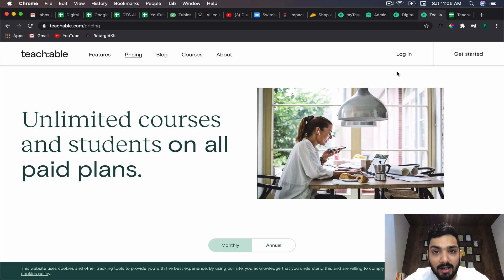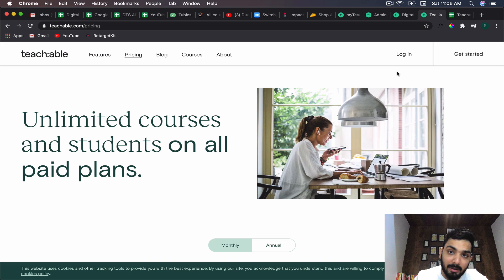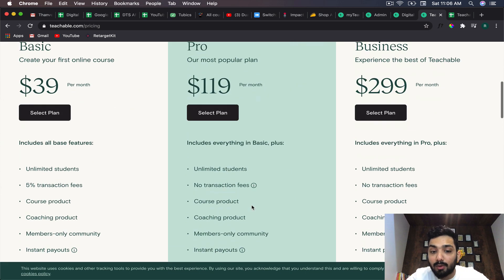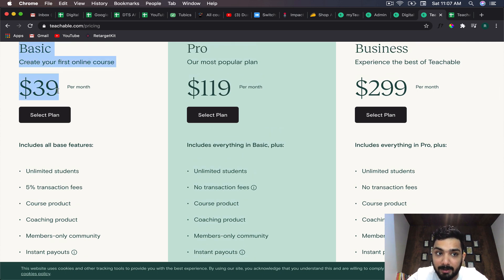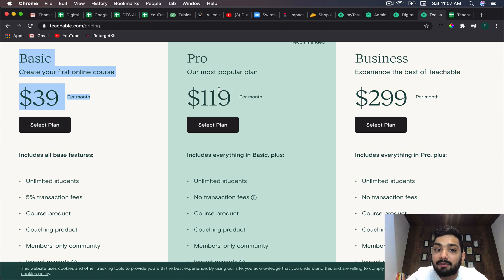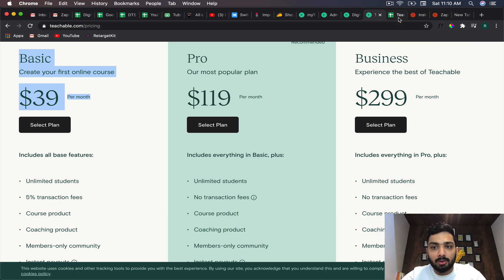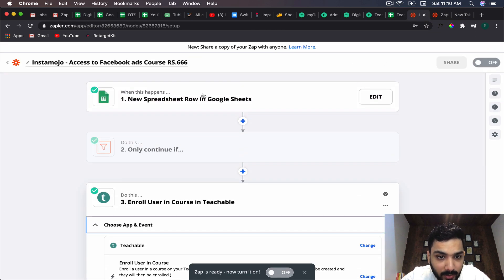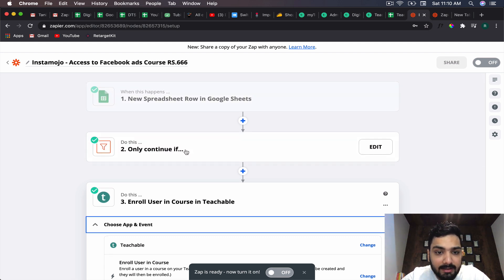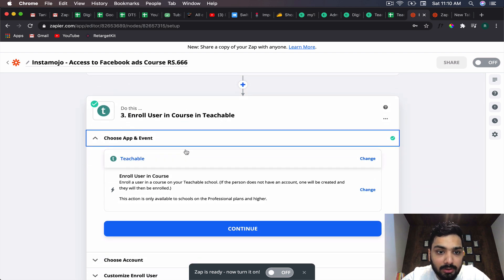You cannot do Stripe, checkout cards, Instamojo, or Razorpay. You'll have to collect payment outside Teachable, and if you want to automate course access, you need a third-party tool. The only automation tool compatible with Teachable is Zapier. Let me show you an example - here I'm getting payment from an Indian payment gateway, Instamojo, putting it into a Google Sheet and then passing it on to the course in Teachable.